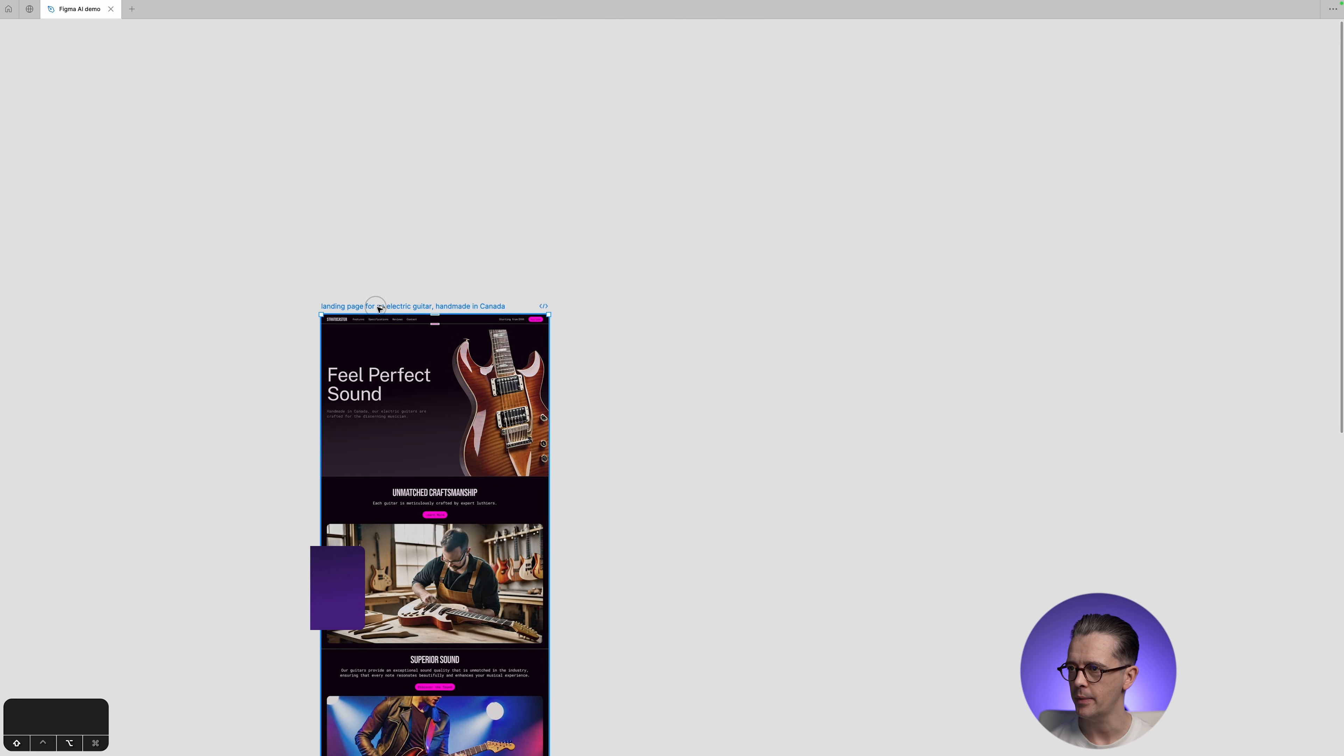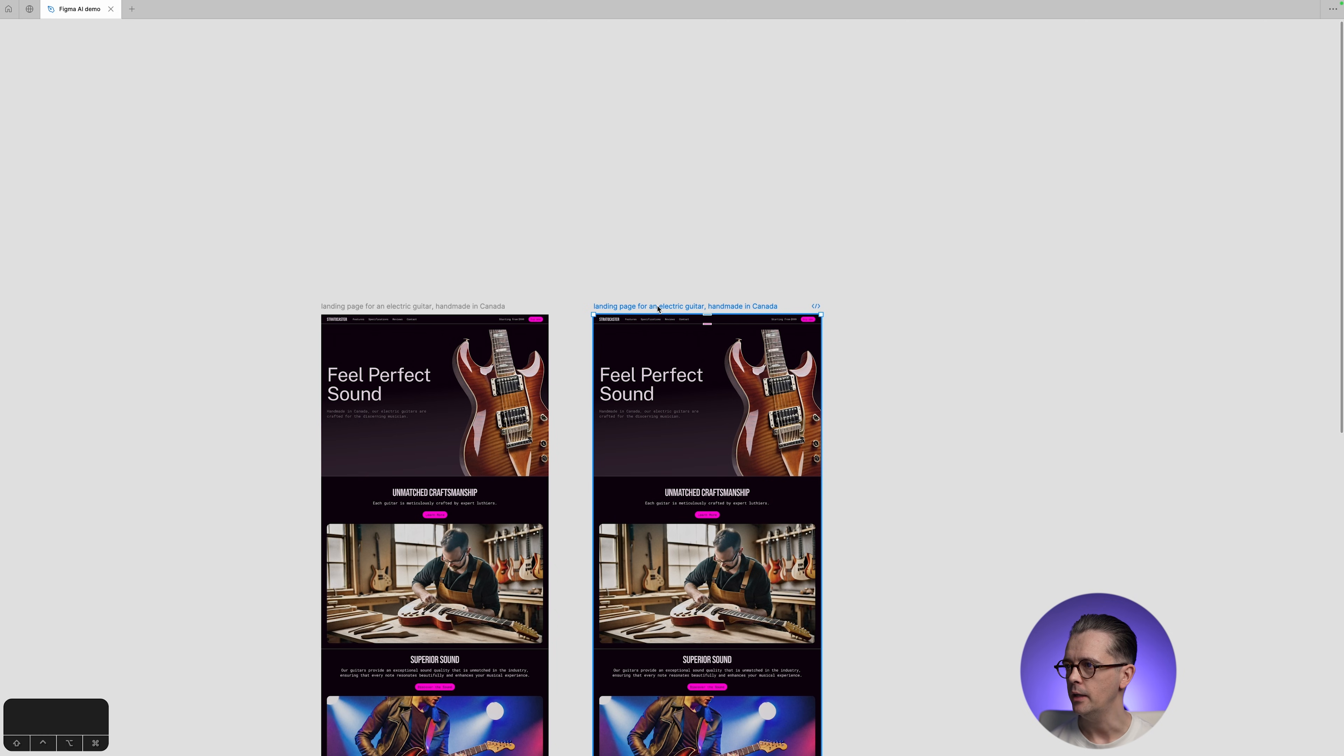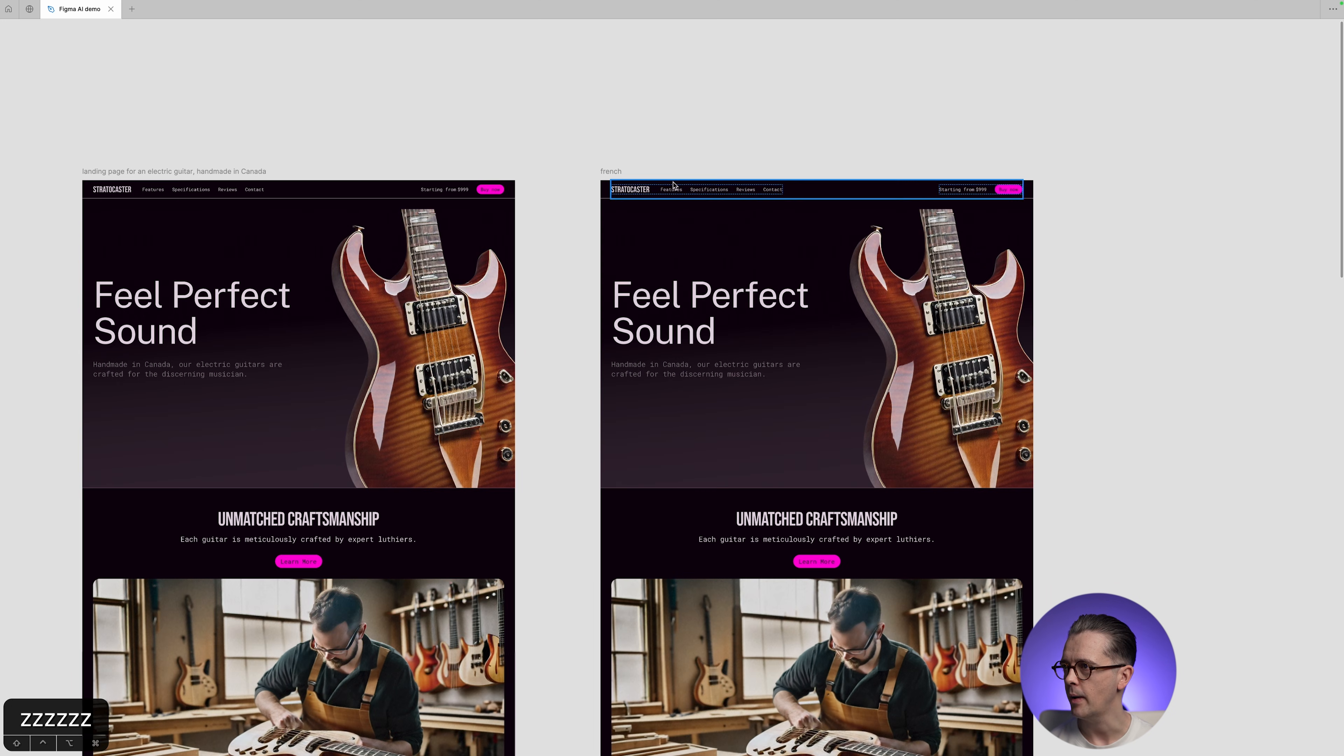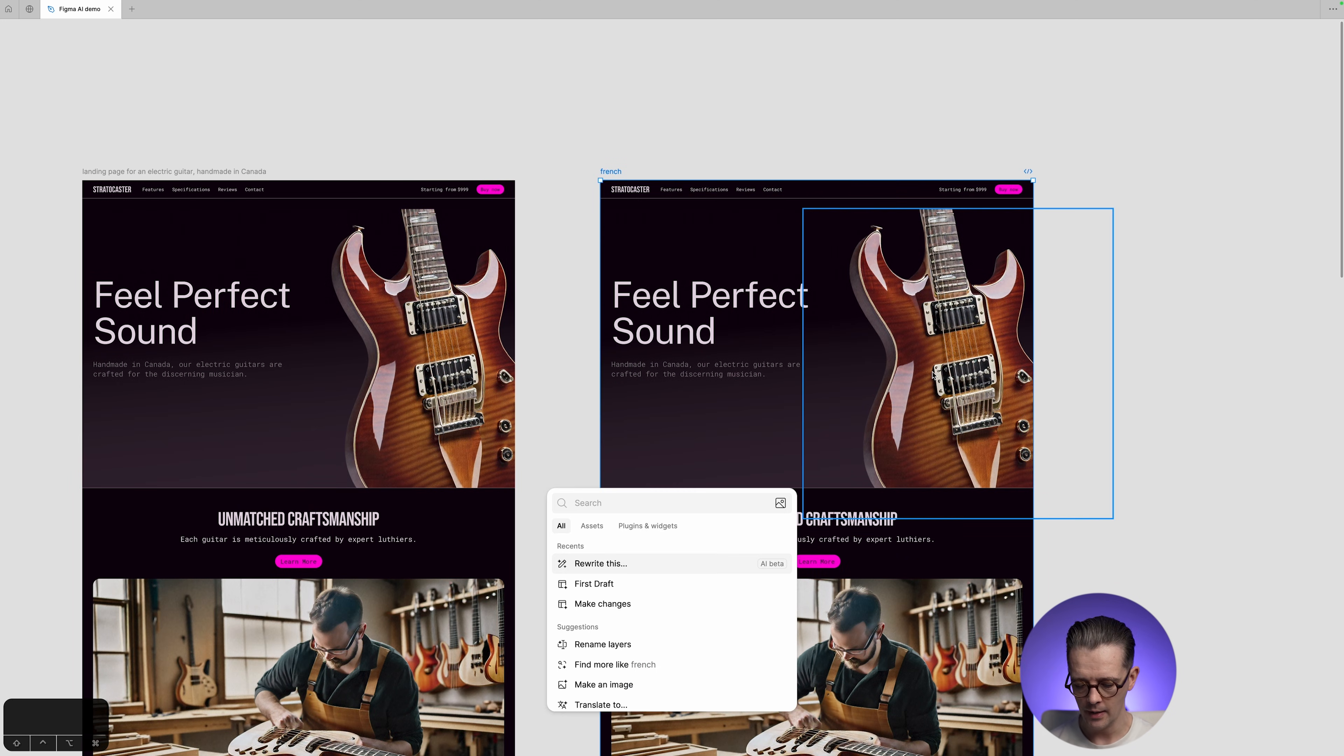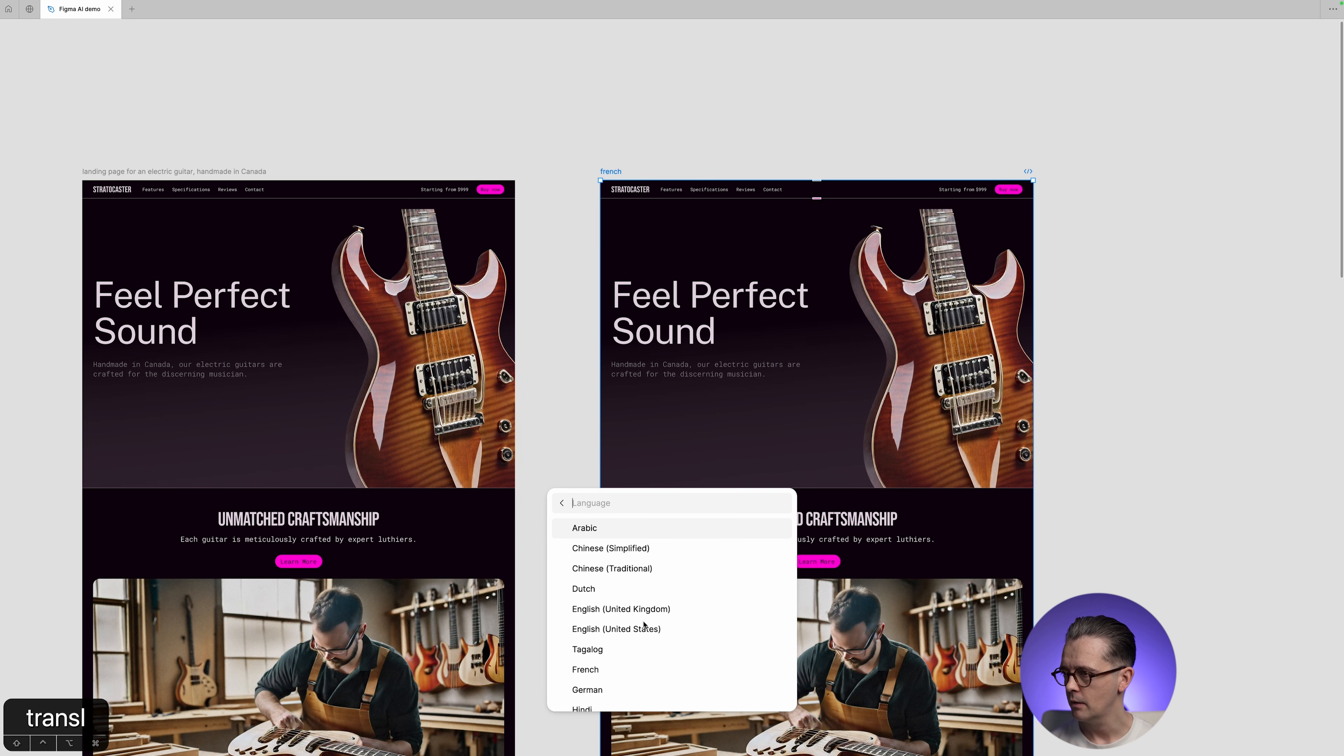What it can also do with words is translate. So if we make a copy of this entire page, which is now looking incredibly ugly, and let's call this French because we're talking about a Canadian product. We might want a French version. So I'm going to click on the French frame and then I'm going to type translate. Translate to French.